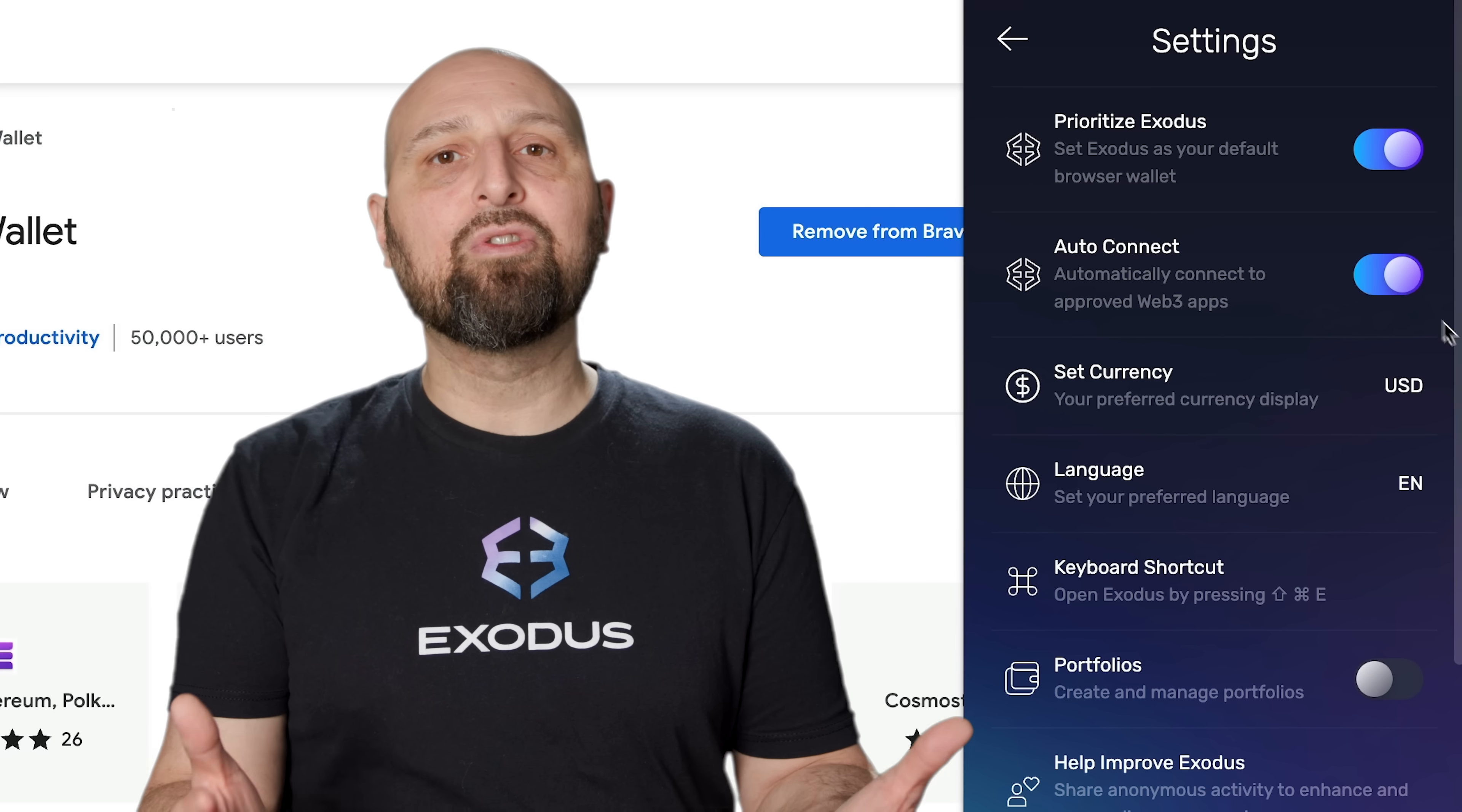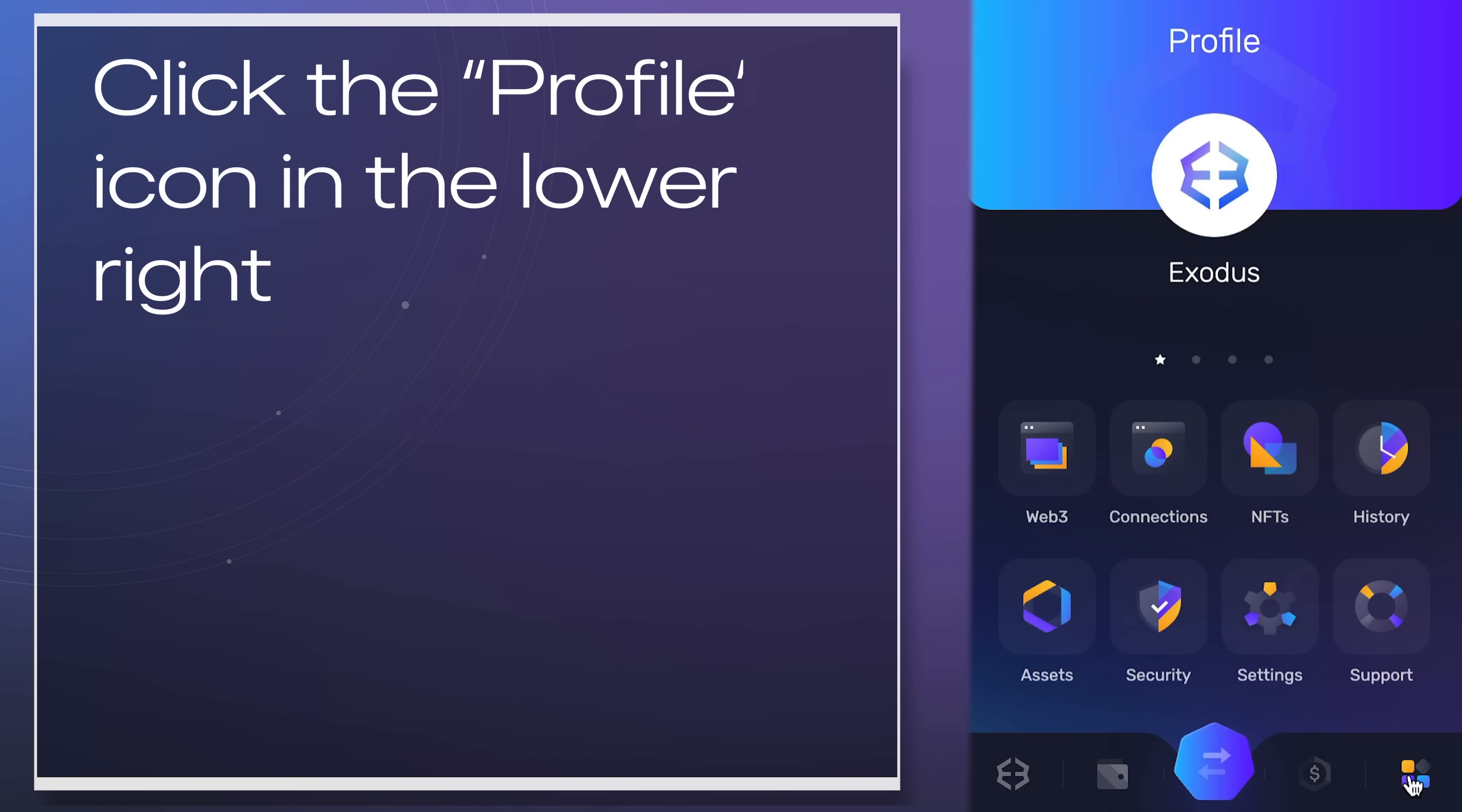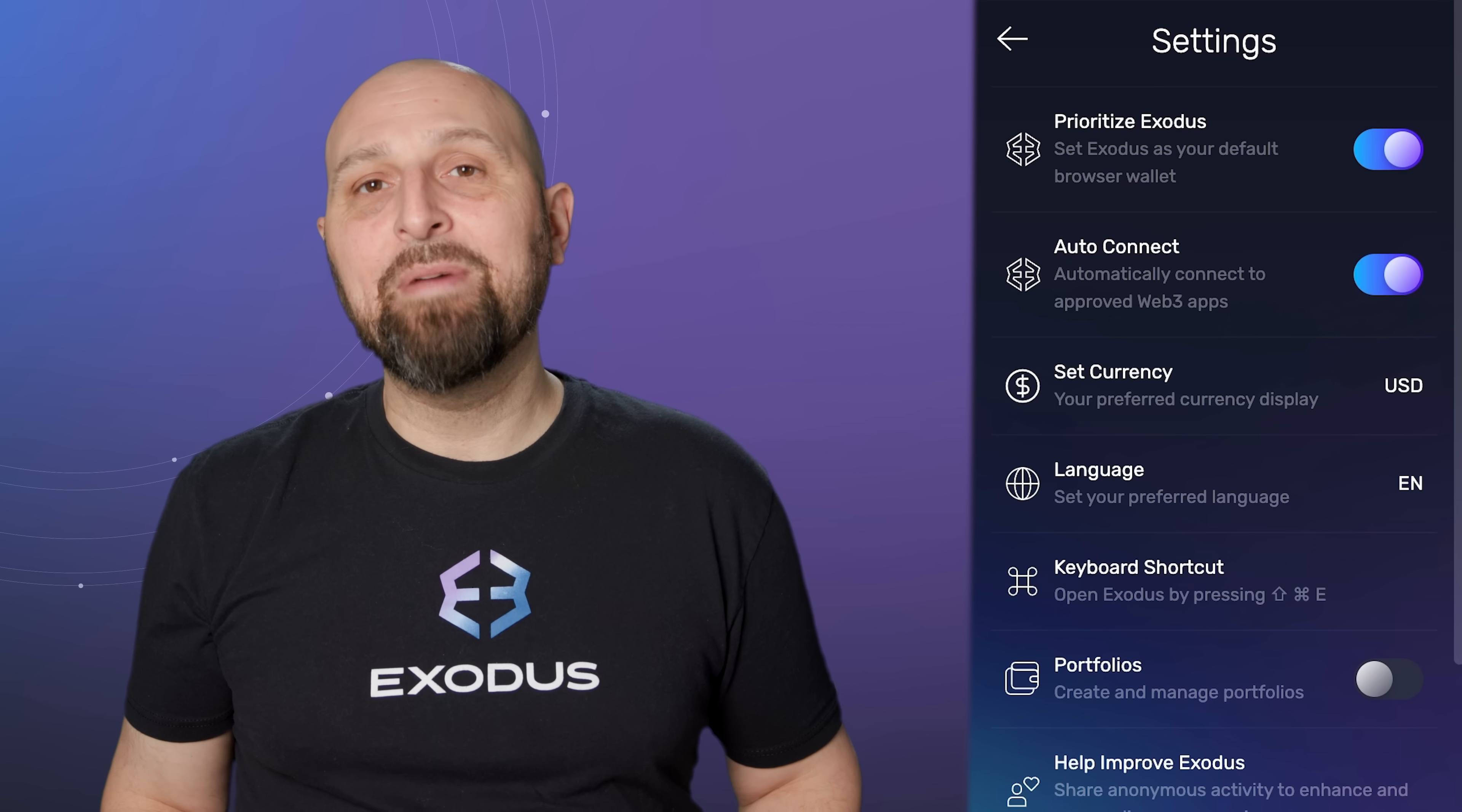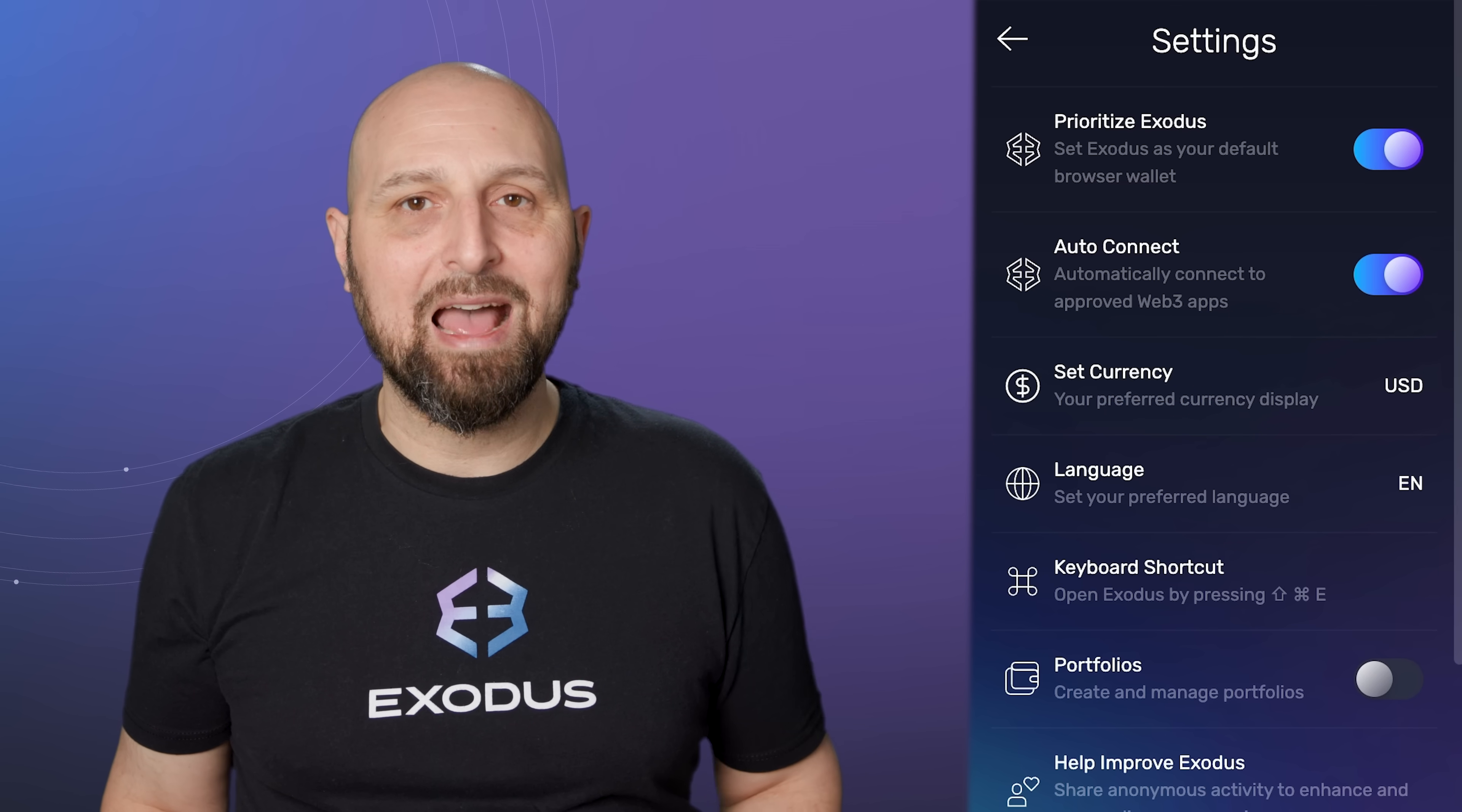Let's go through how to enable Auto Connect. Open your Exodus wallet and click the profile icon in the lower right. Click Settings and toggle on Auto Connect. And that's it! Exodus will automatically connect any of your approved Web3 apps.